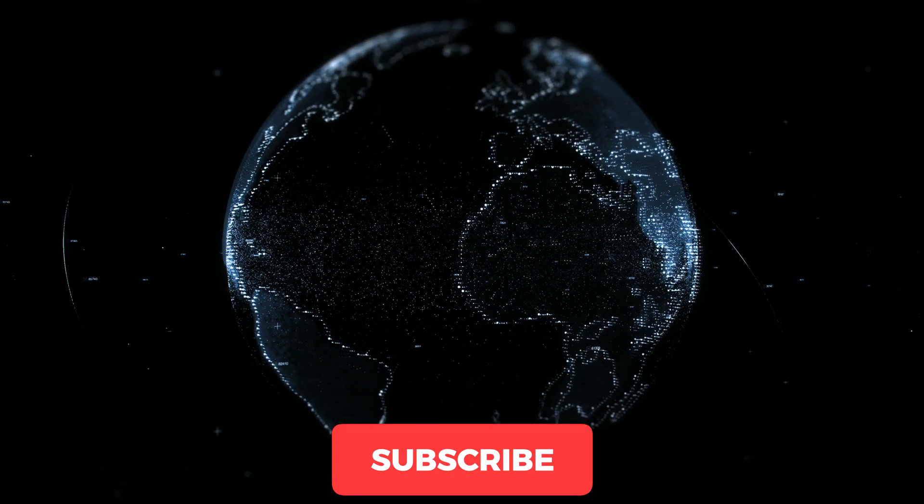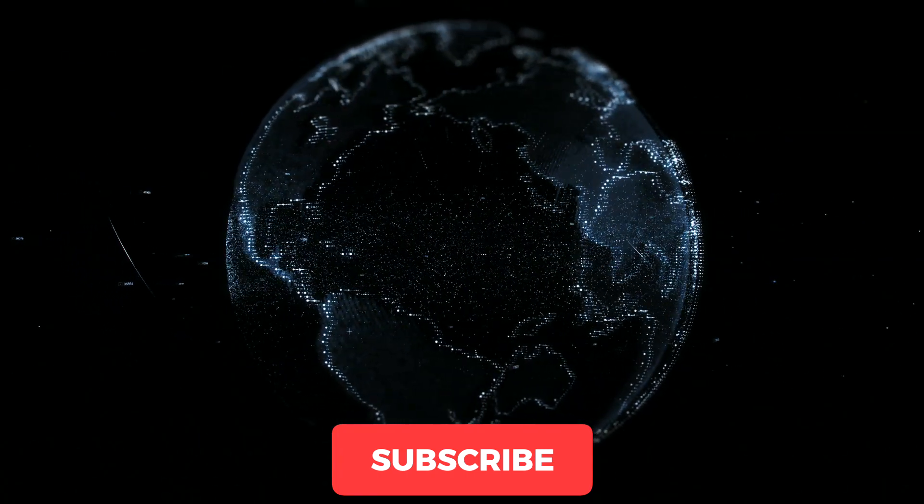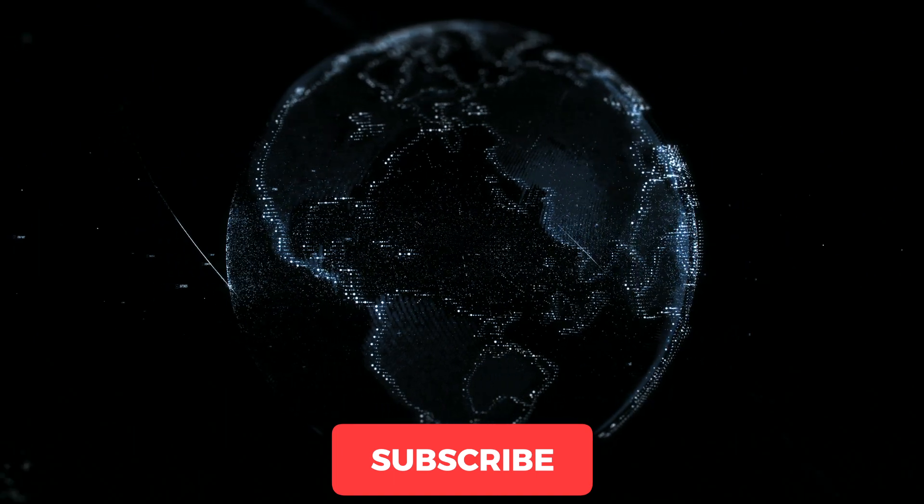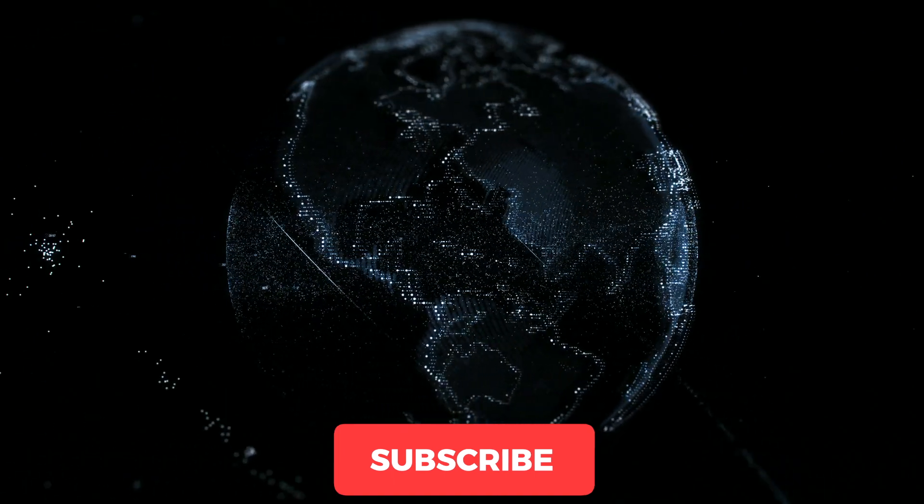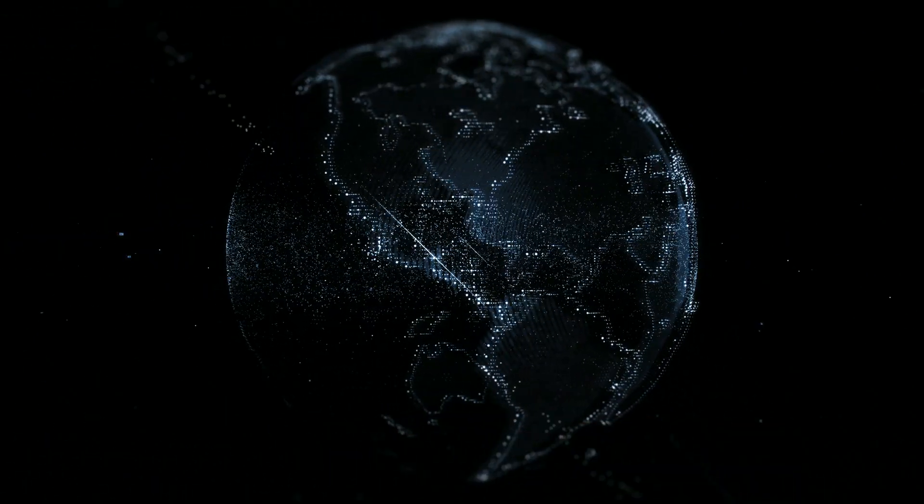Subscribe to my channel so you don't miss the most useful information about the world of artificial intelligence.